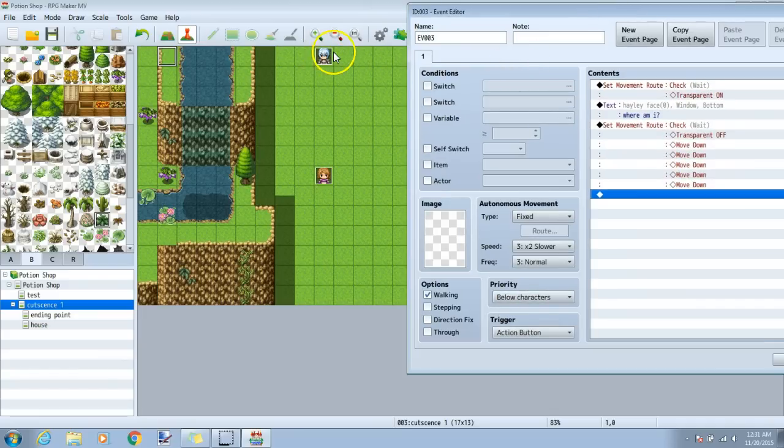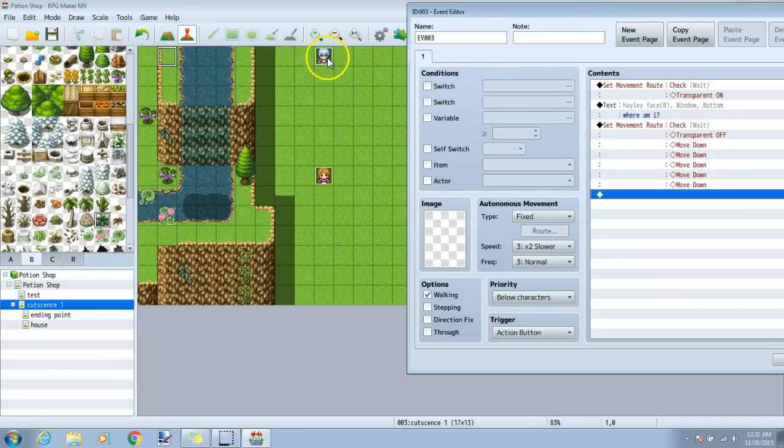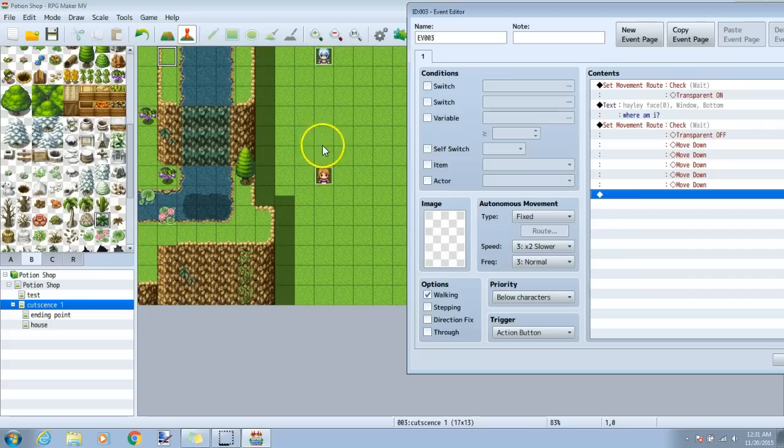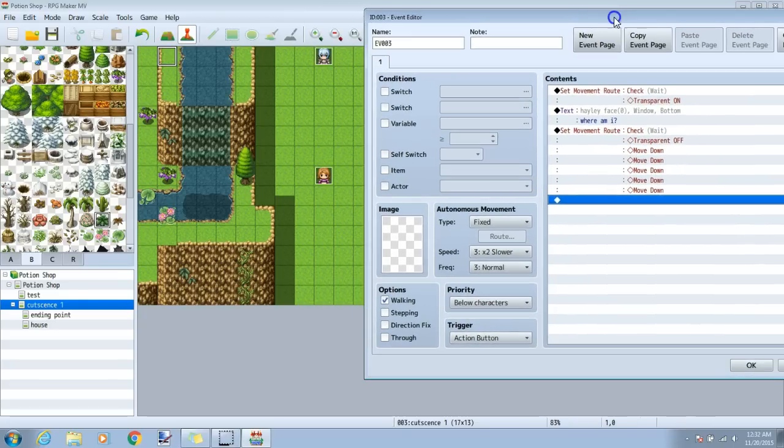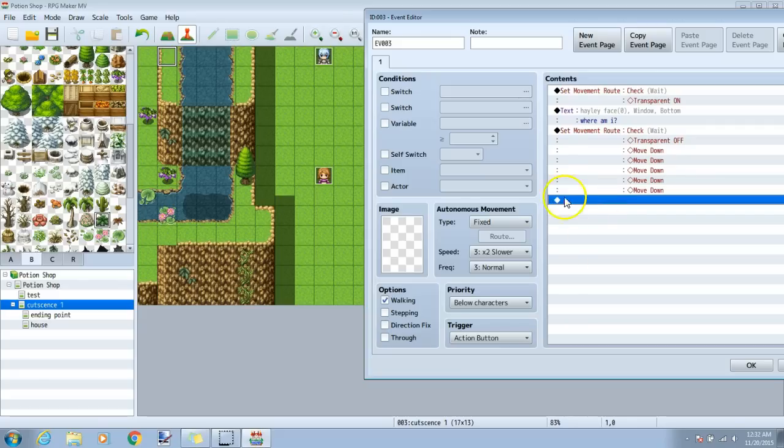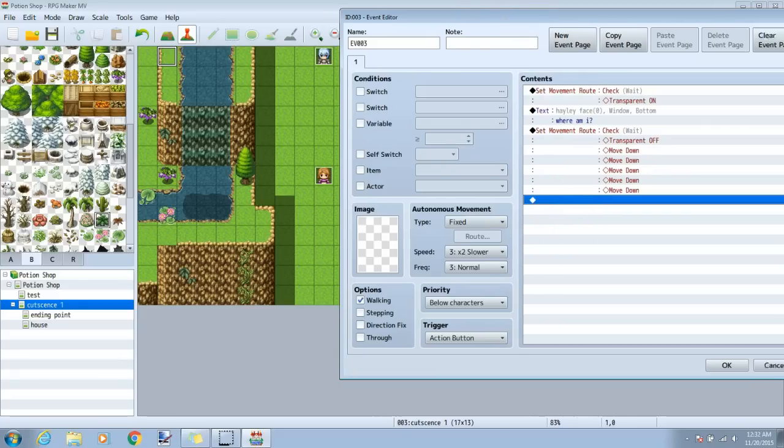So far, Check will be invisible, Haley will say where am I, then Check will become visible and walk down to her. Now, I will make both of them have a bit of dialogue to each other. Each dialogue will be on his own black diamond.